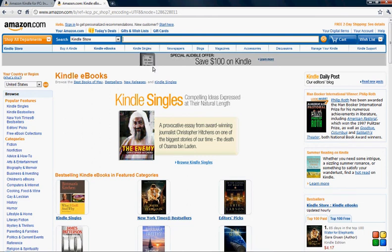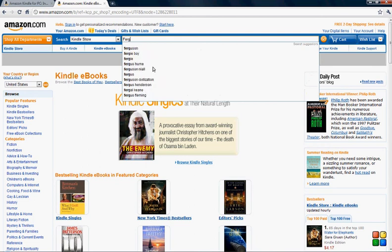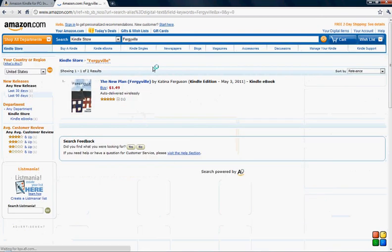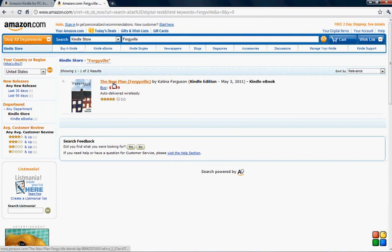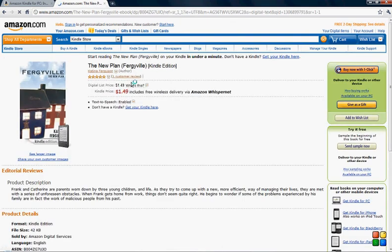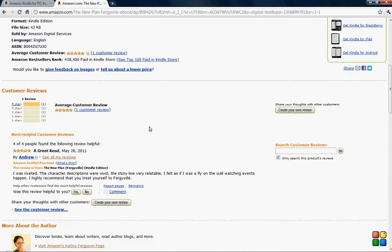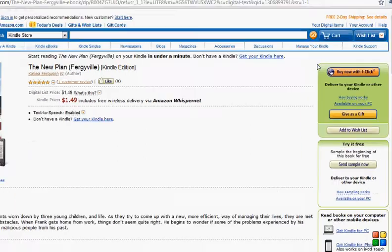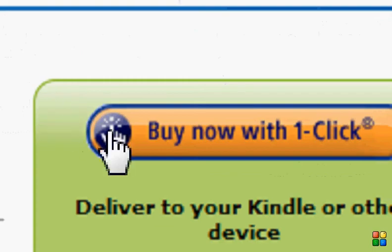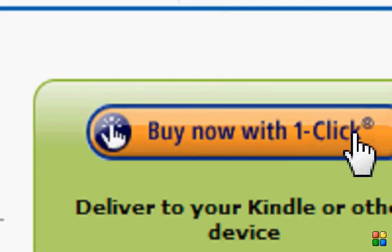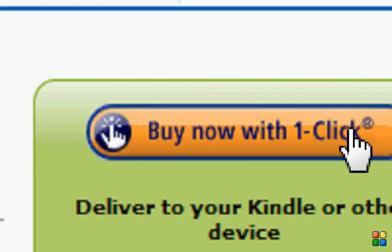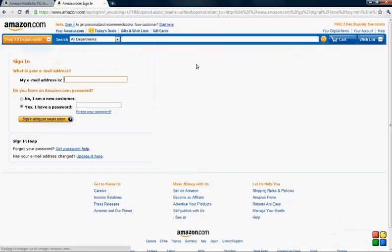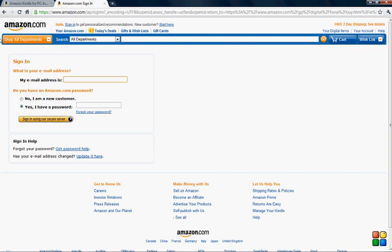This is the section right here where you're going to want to type in the name of the book. In this case it's going to be Fergieville. There we go, that's my book. You would click on the title and you've got all the information and ratings, but this is the section you want to look at right here: buy now with one click.